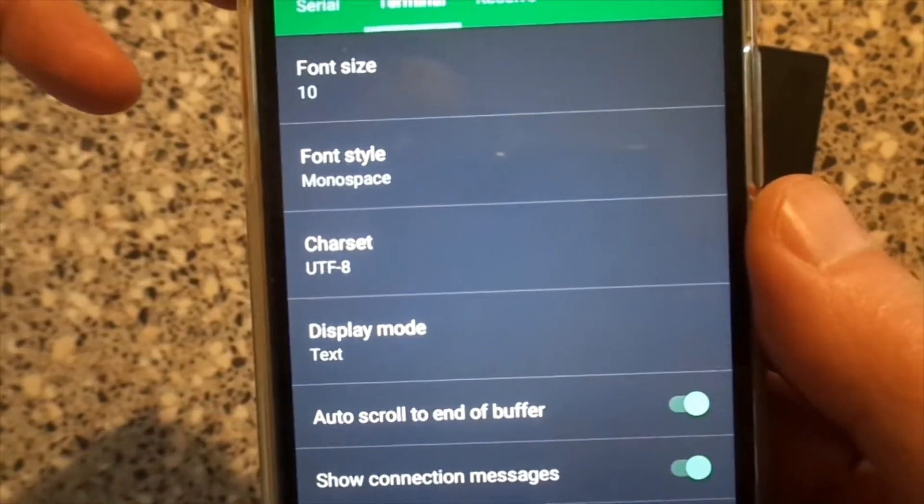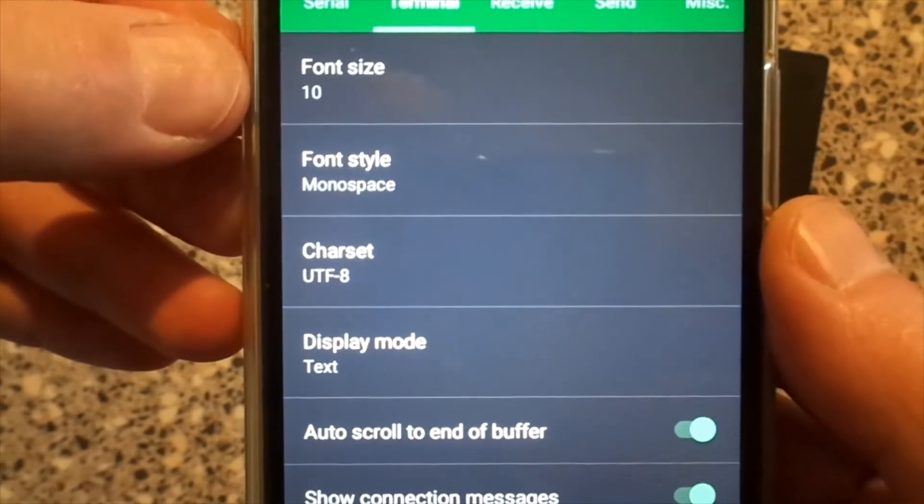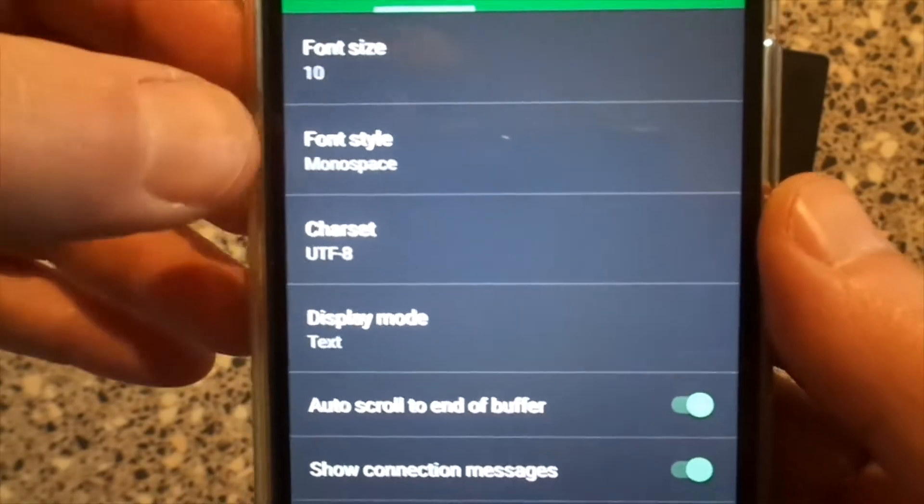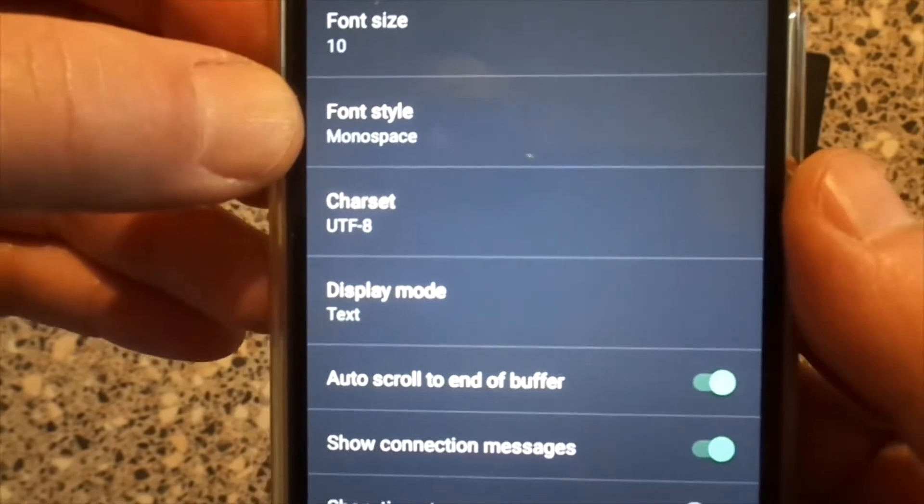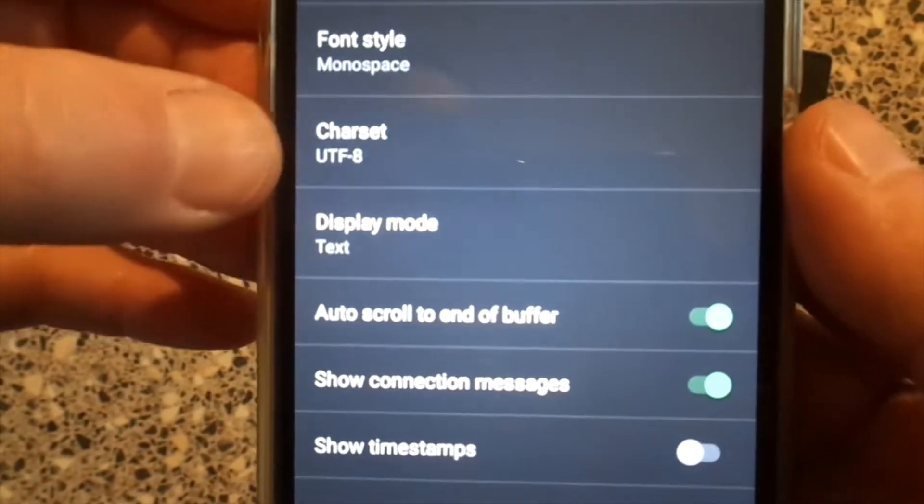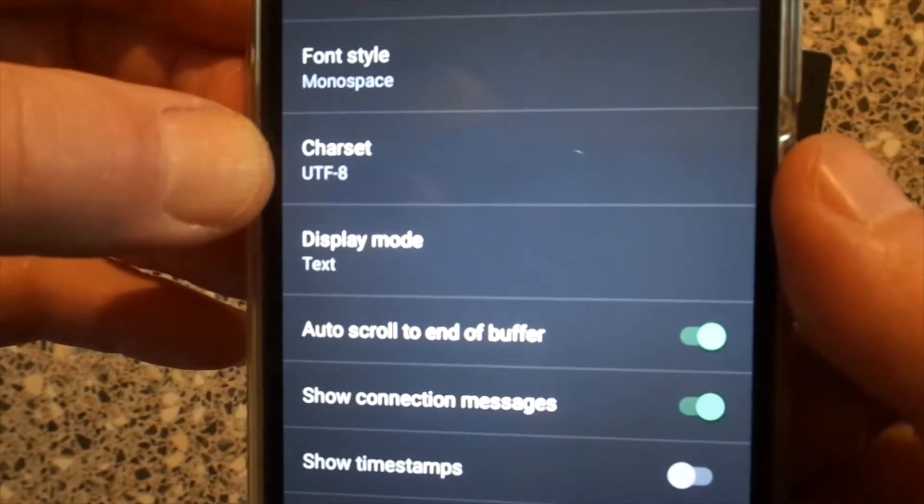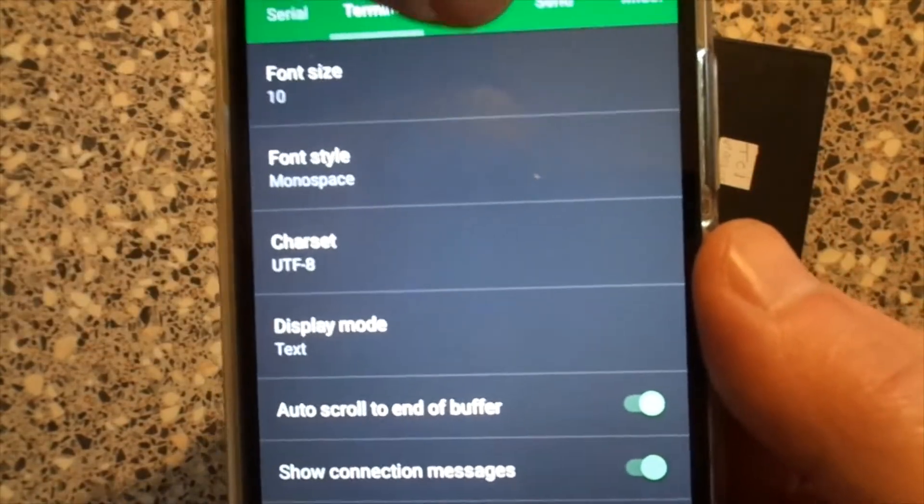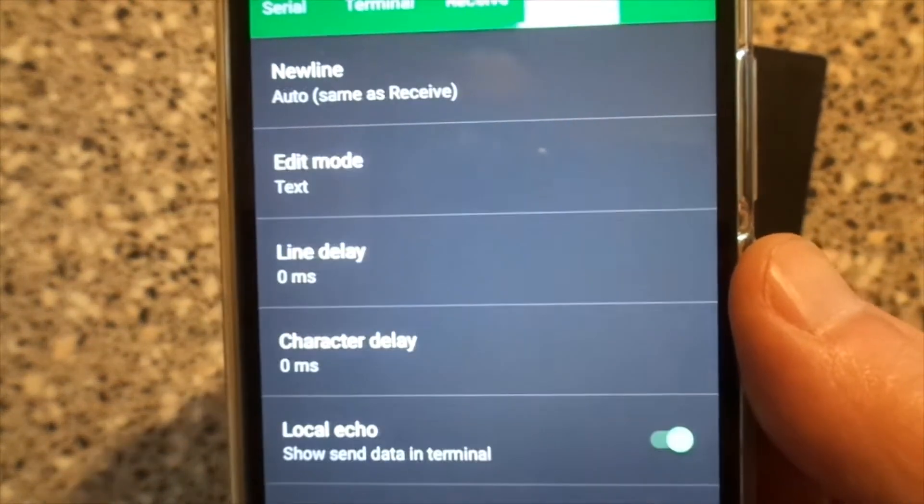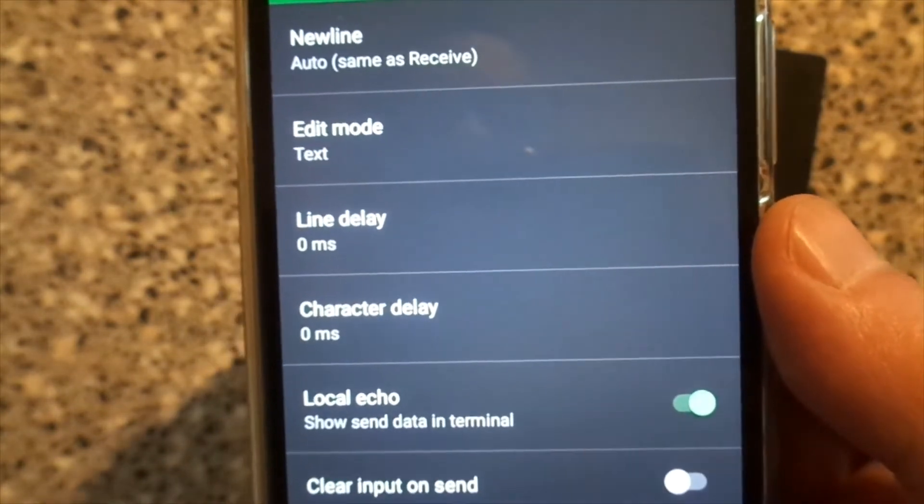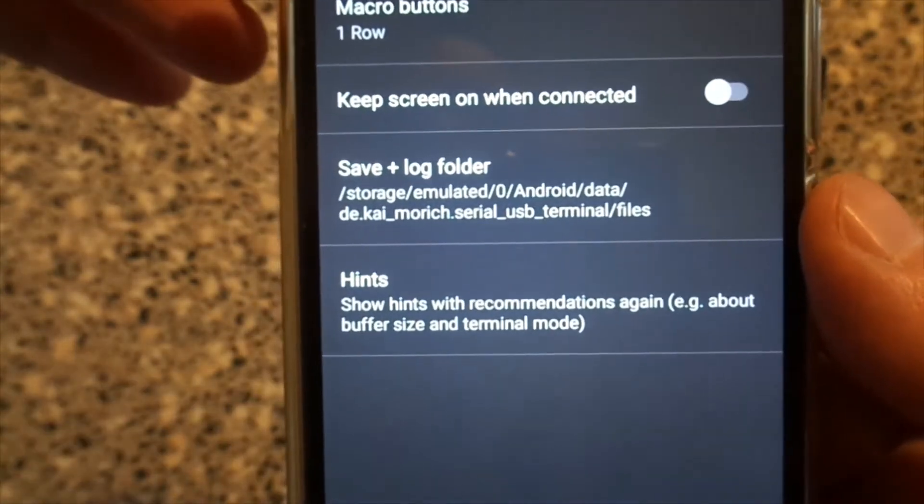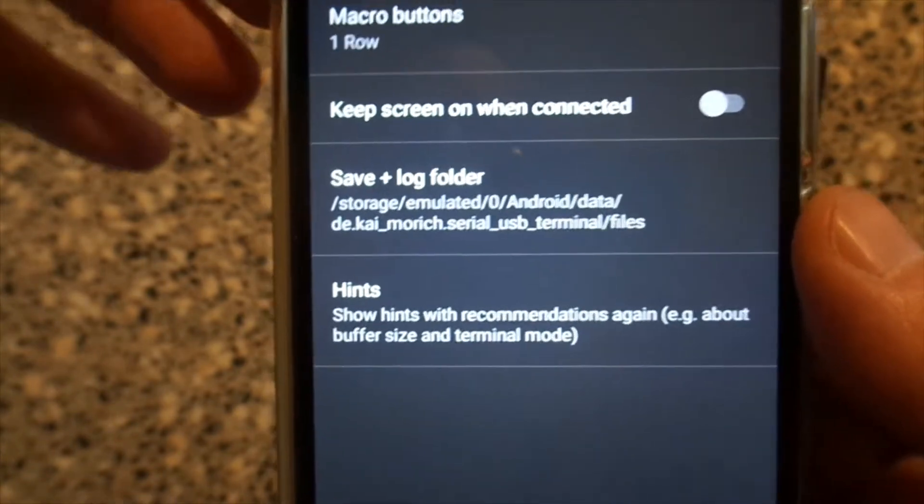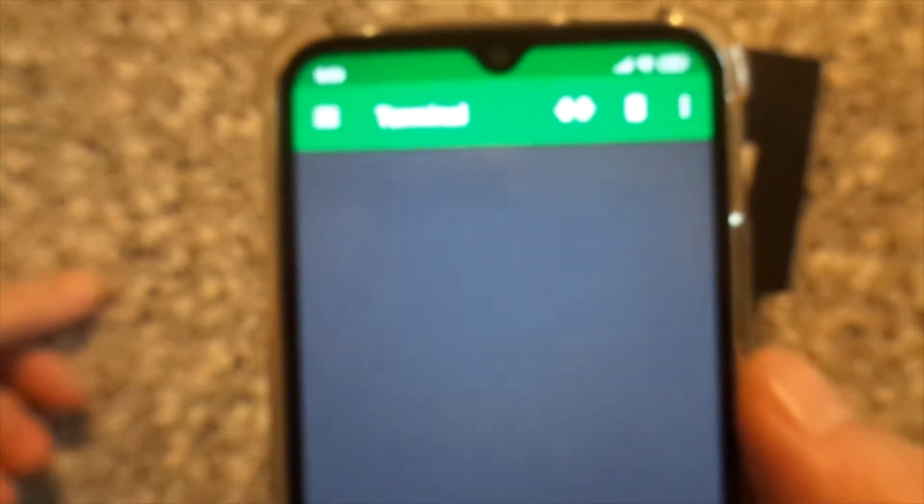Terminal - I just changed the font size and style. Charset is UTF-8 by default. Receive - nothing has been changed. Send neither. Settings should be good.